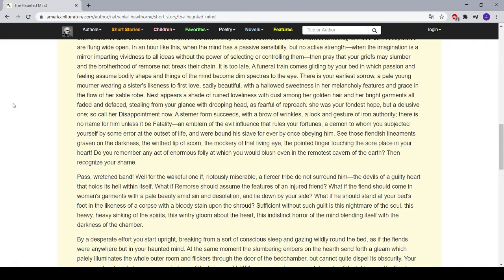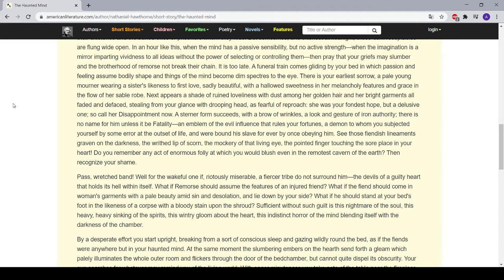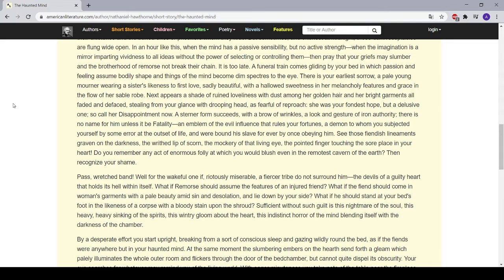See those fiendish lineaments graven on the darkness, the writhed lip of scorn, the mockery of that living eye, the pointed finger touching the sore place in your heart. Do you remember any act of enormous folly at which you would blush even in the remotest cavern of the earth? Then recognize your Shame. Pass, wretched band!